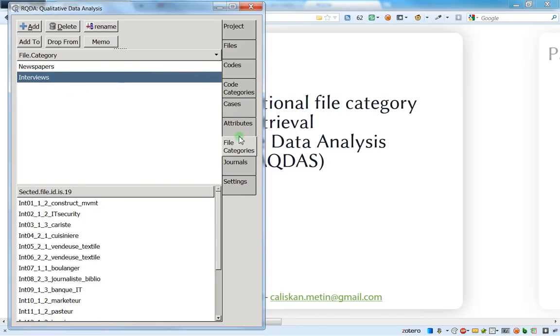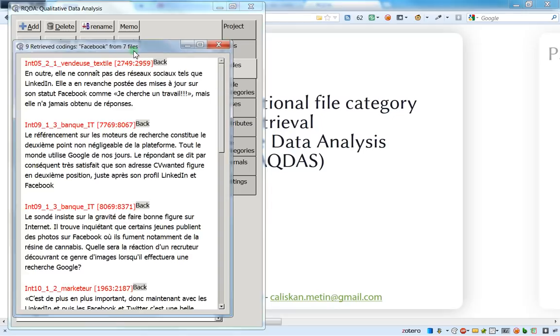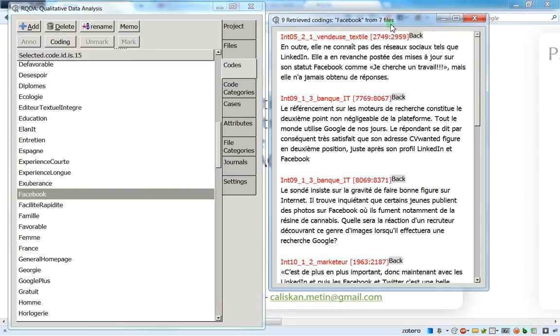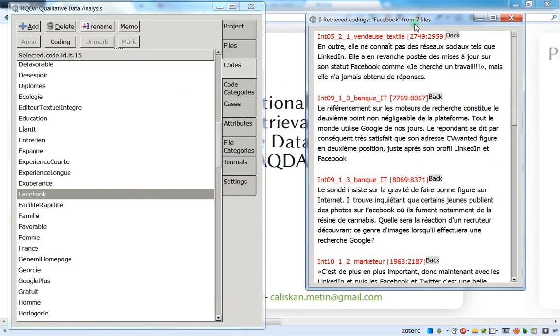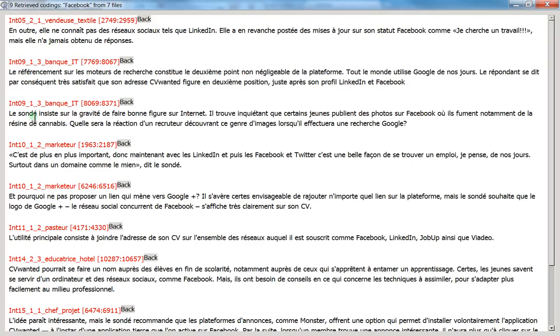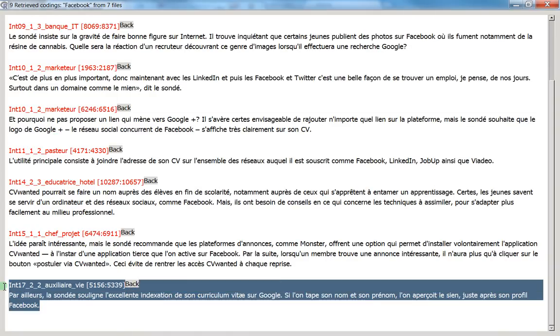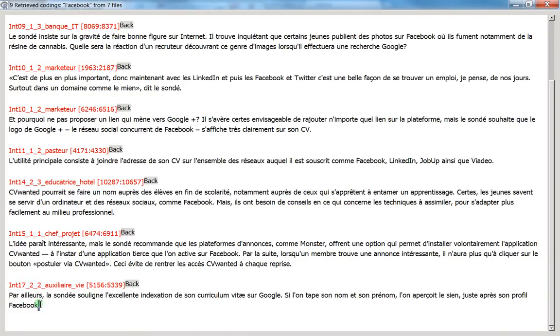And so now I will just go back to the codes. And now I will make a conditional retrieving about Facebook, about interviews this time, not about the news. And you can see here that I've got all the interviews, but you see after the 17, I do not have any news.